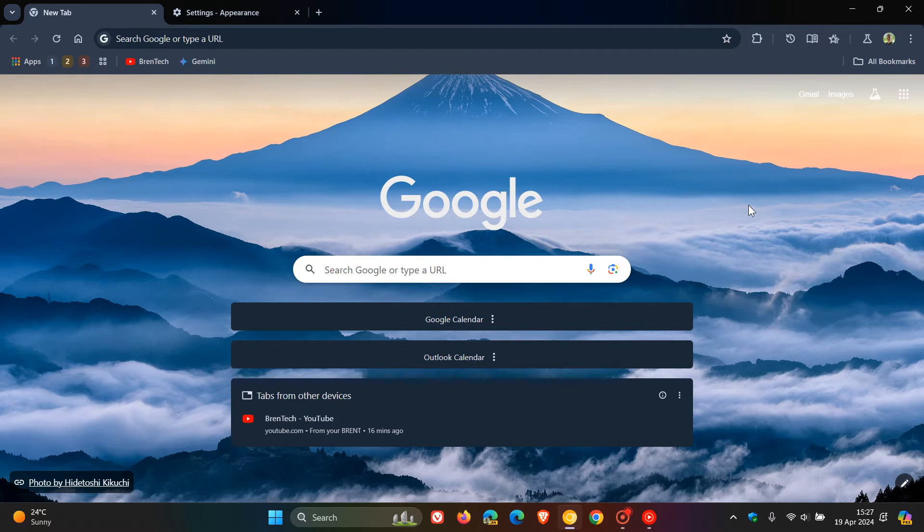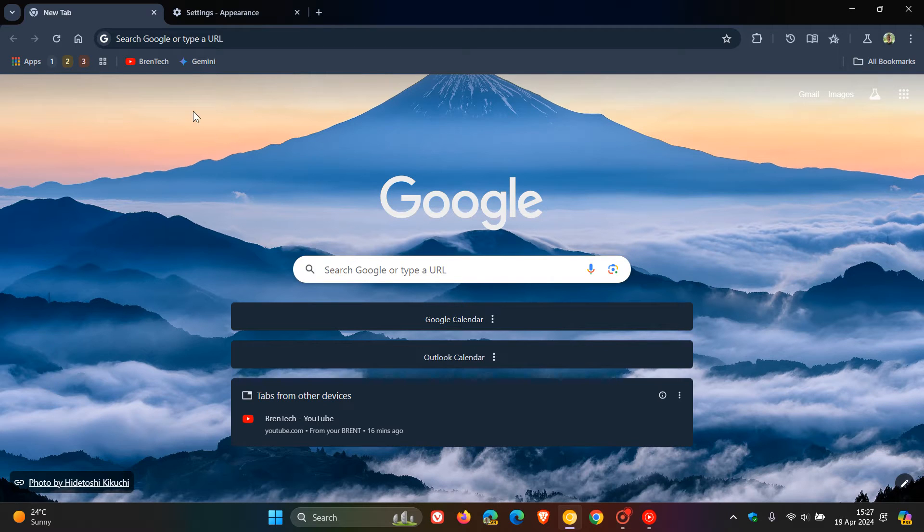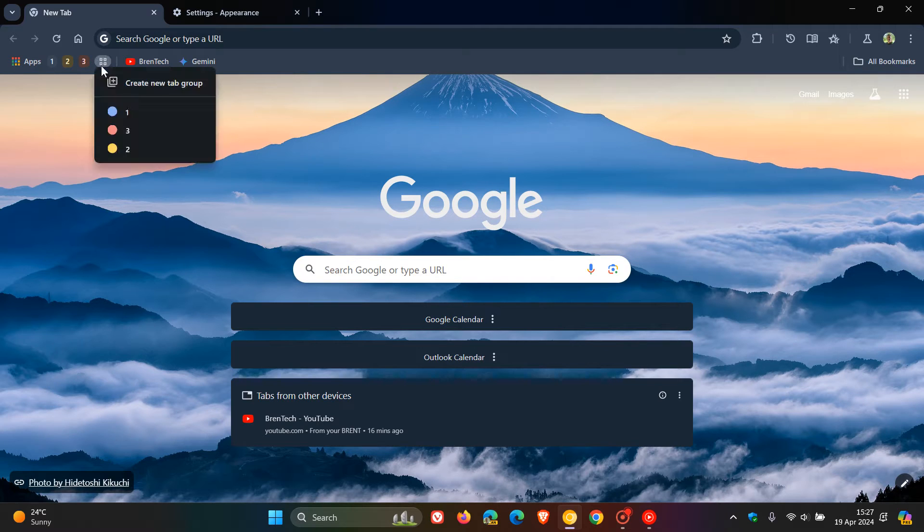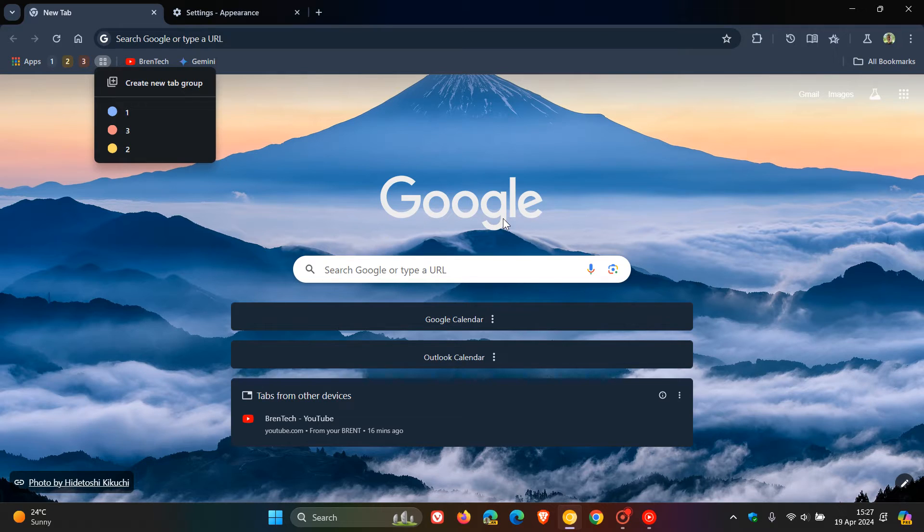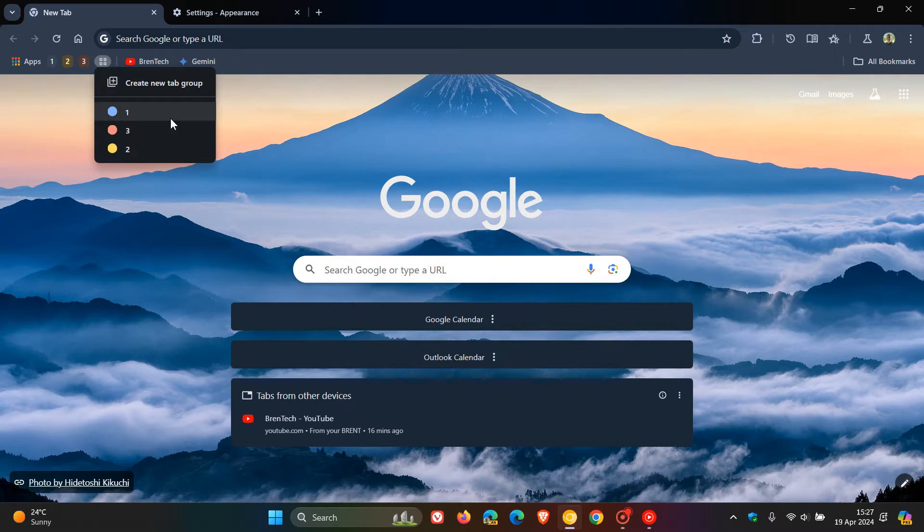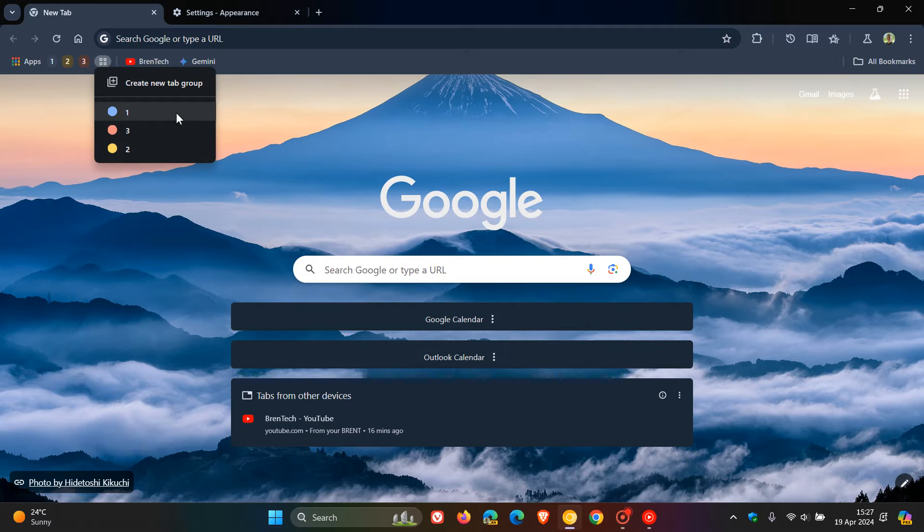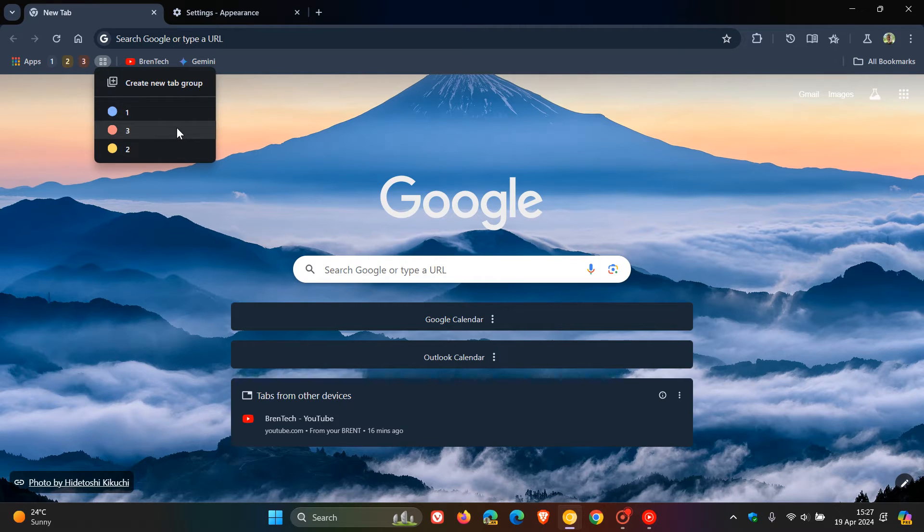So earlier this week I let you know that in Chrome Canary Google is working to simplify tab grouping and management by introducing a new update called the Everything Menu to enable saved tab group pinning and bookmarks bar changes.